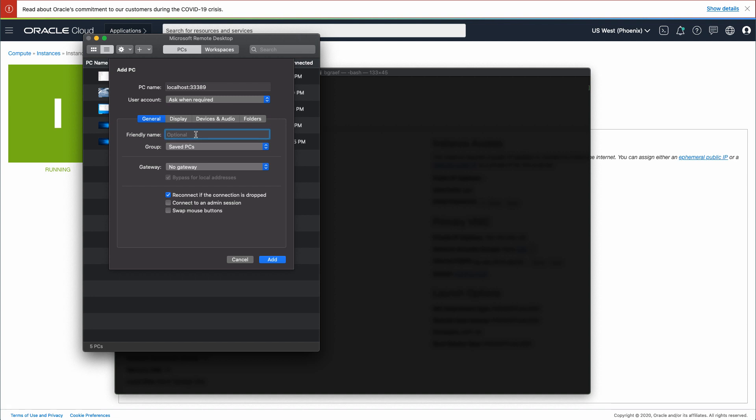In the friendly name field, type a name for this connection. For example, use the name of the Windows instance.